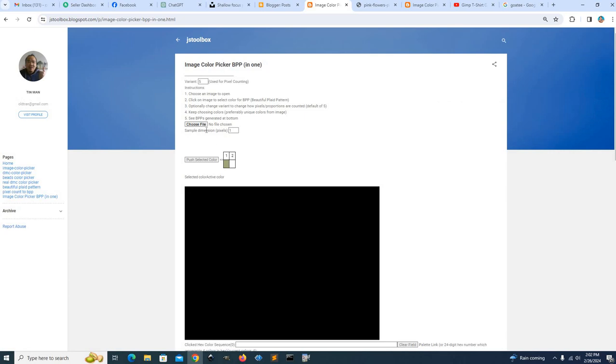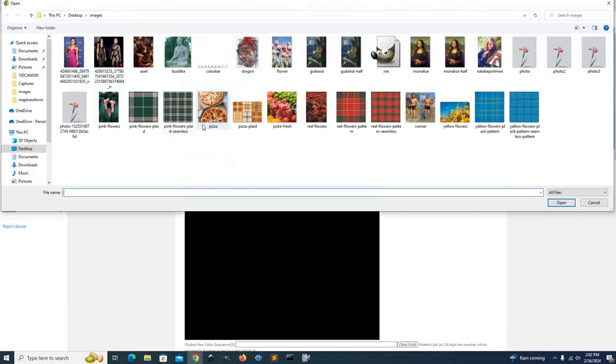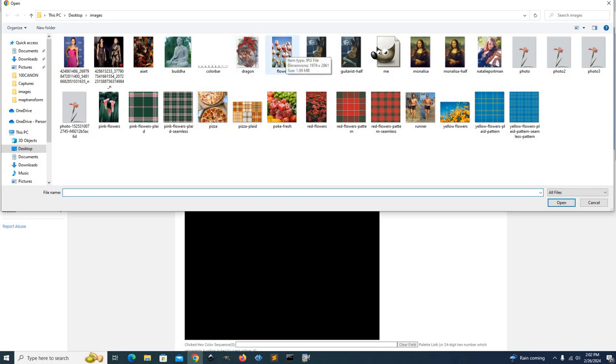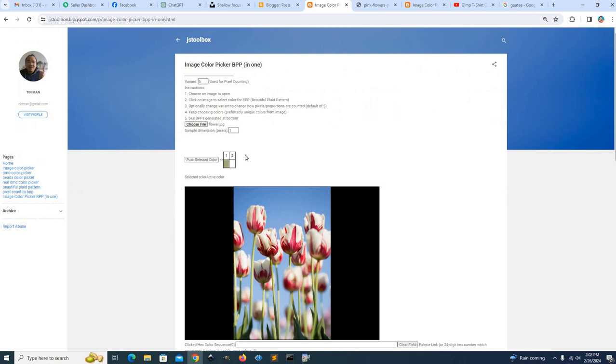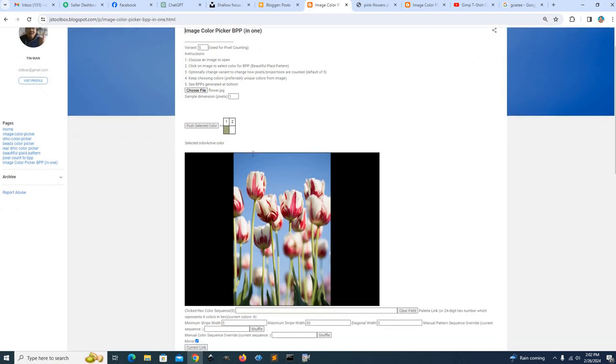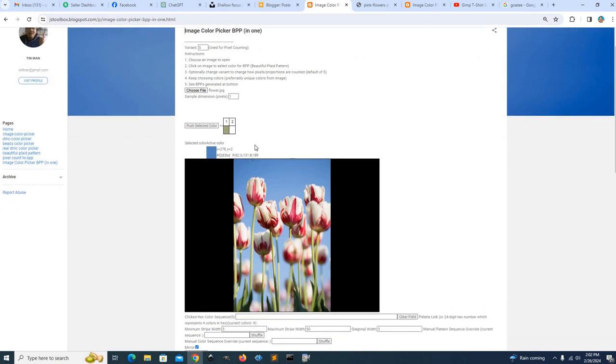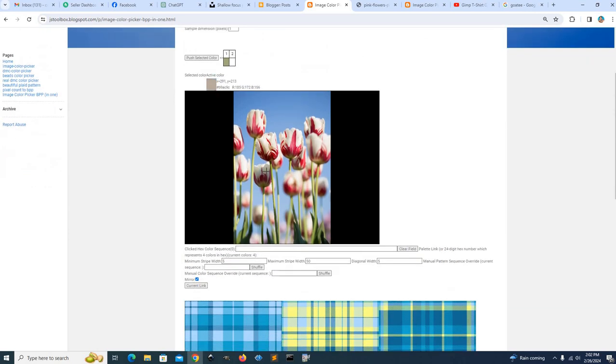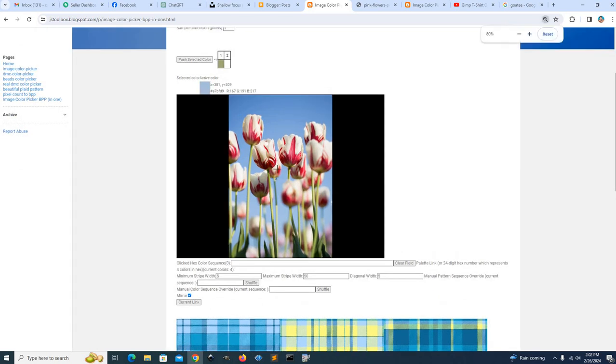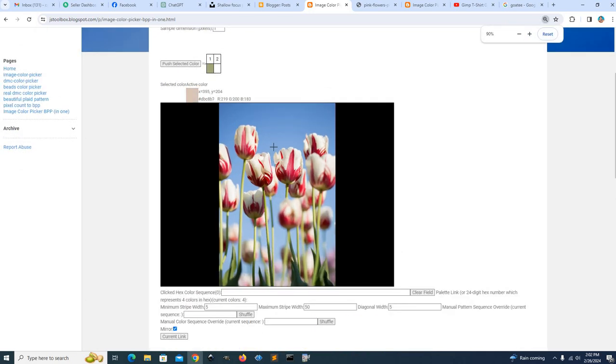Then you choose a file, click that, then we choose the flowers, flower we've chosen here. So it loads it up, we can zoom in if you want.